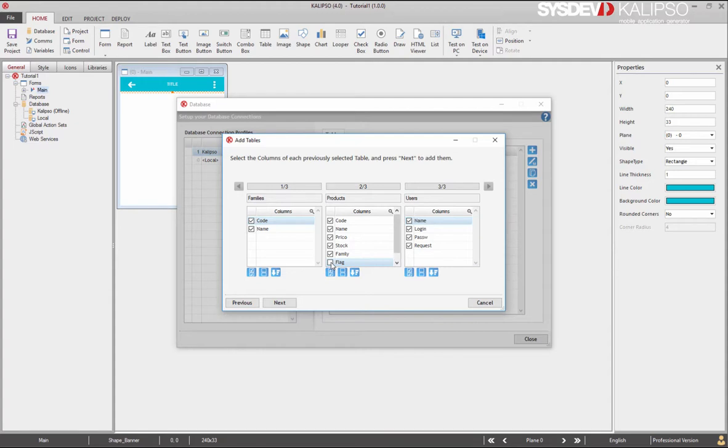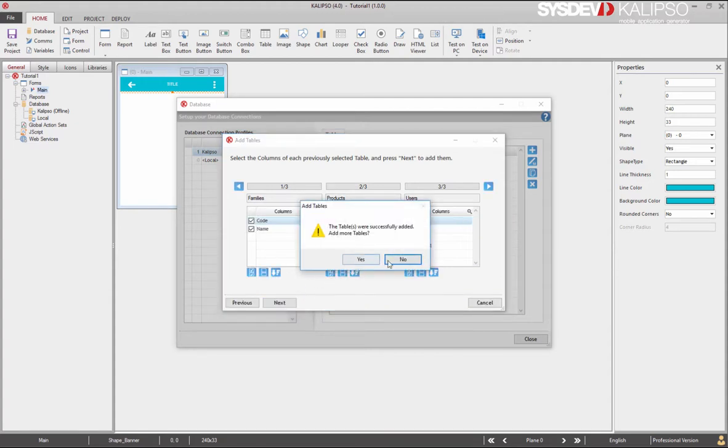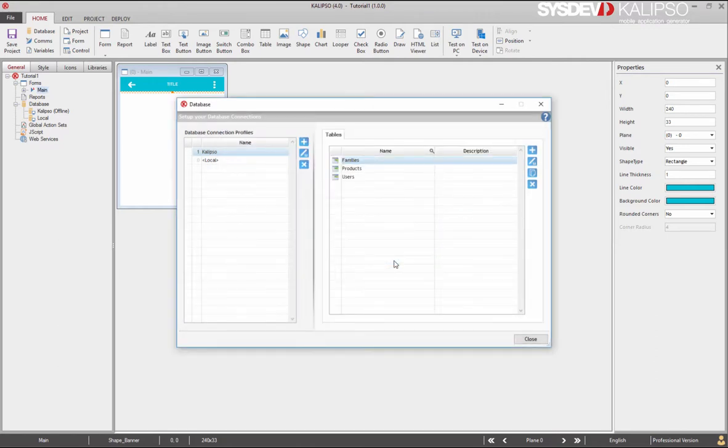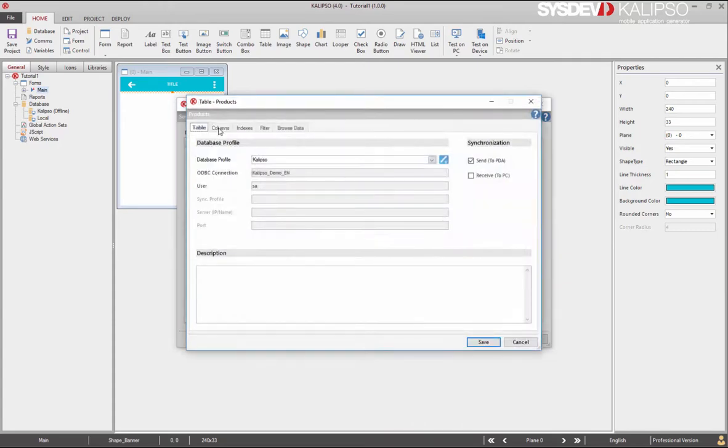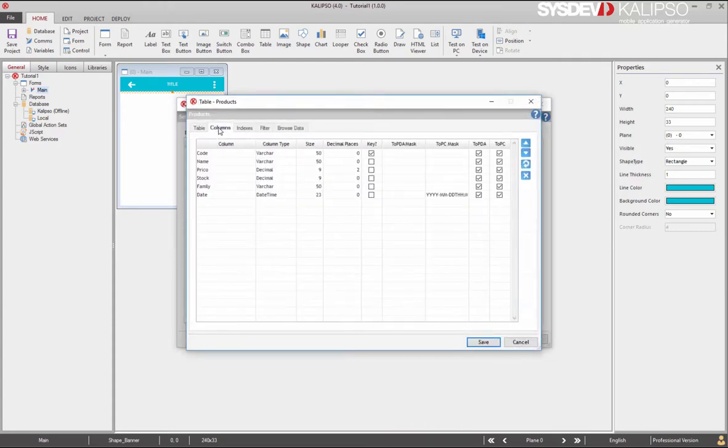For example, I'm going to uncheck the flag column, leave all the others and press next. We are now prompted to add more tables and we'll say no. Back to our database window, we'll see all the tables we've imported to the project. If we open the products table and move to the columns tab, it's possible to update the table.